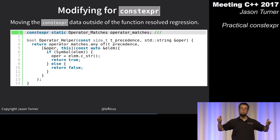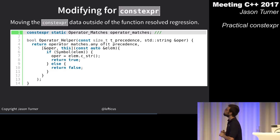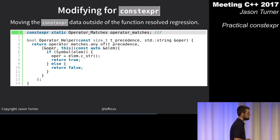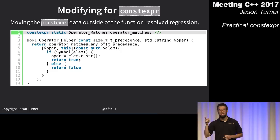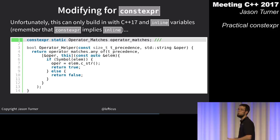In C++17, constexpr implies inline and we have inline variables, so this is all fine with no linkage problems. Pre-C++17 you would have linkage problems in a header-only library.